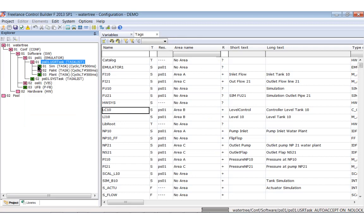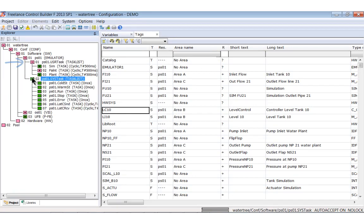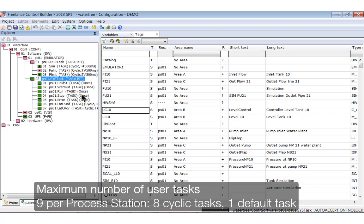As we have already seen, the system distinguishes between user tasks and system tasks. User tasks are cyclic tasks while system tasks can run cyclically or only once. The maximum number of user tasks is 9 per process station.